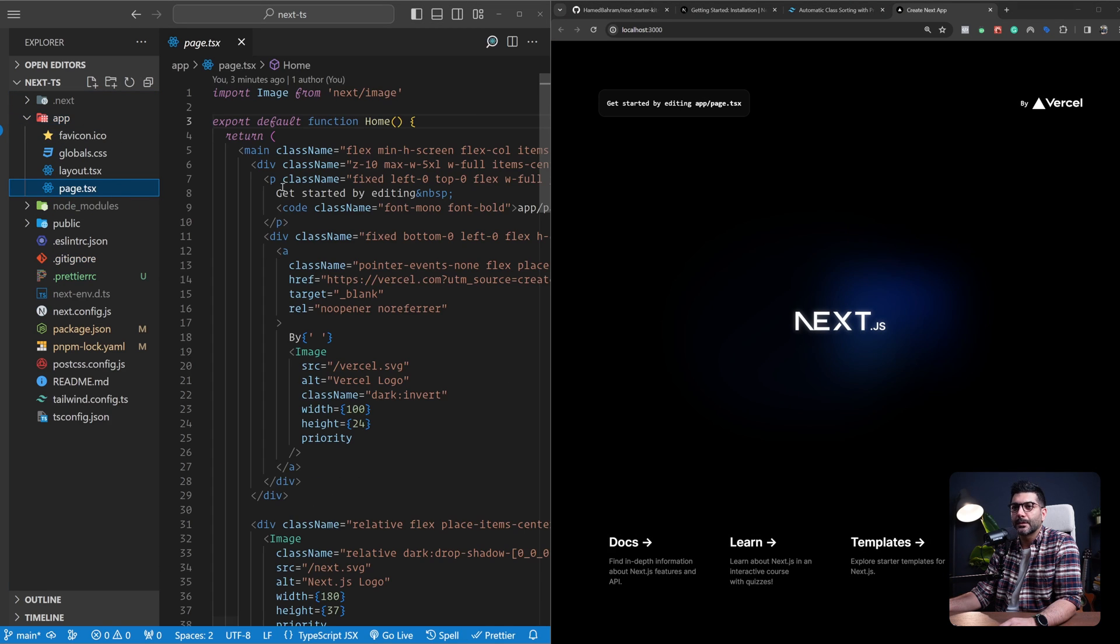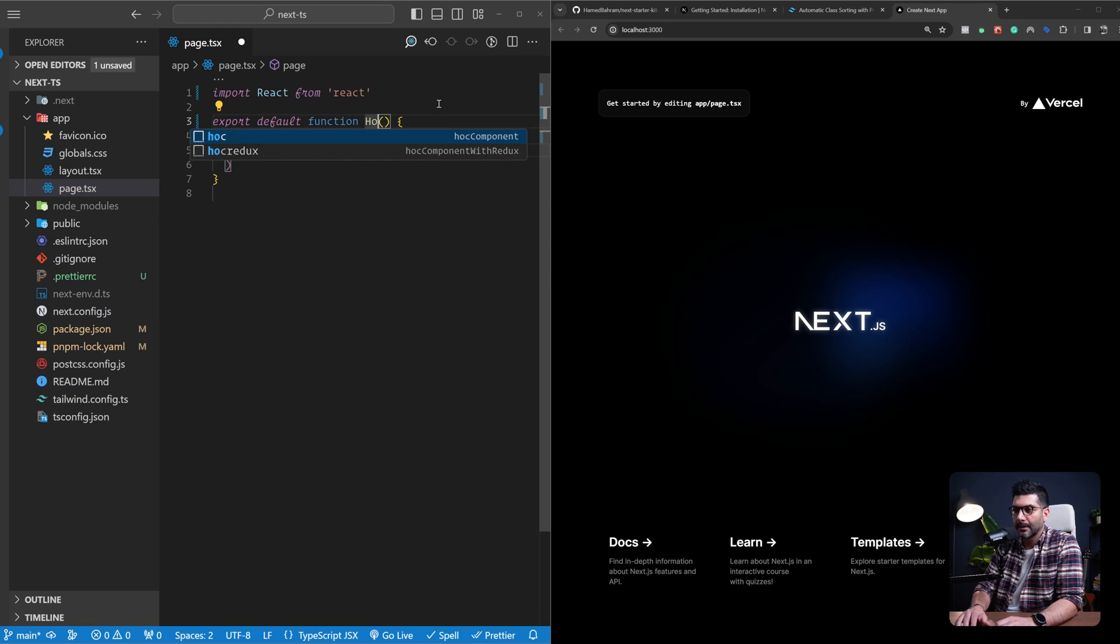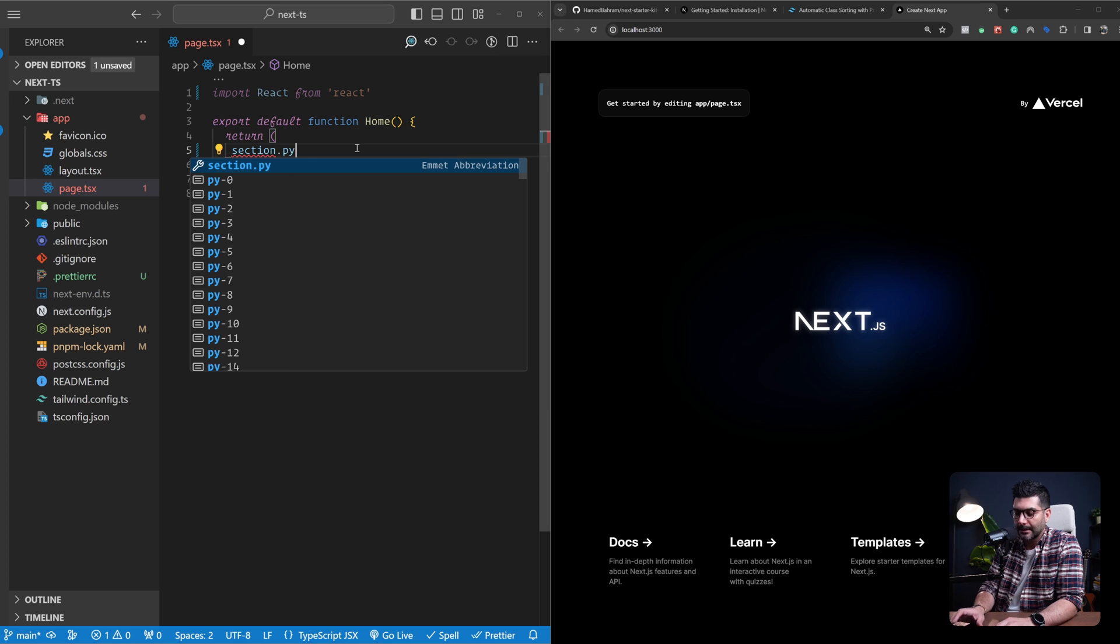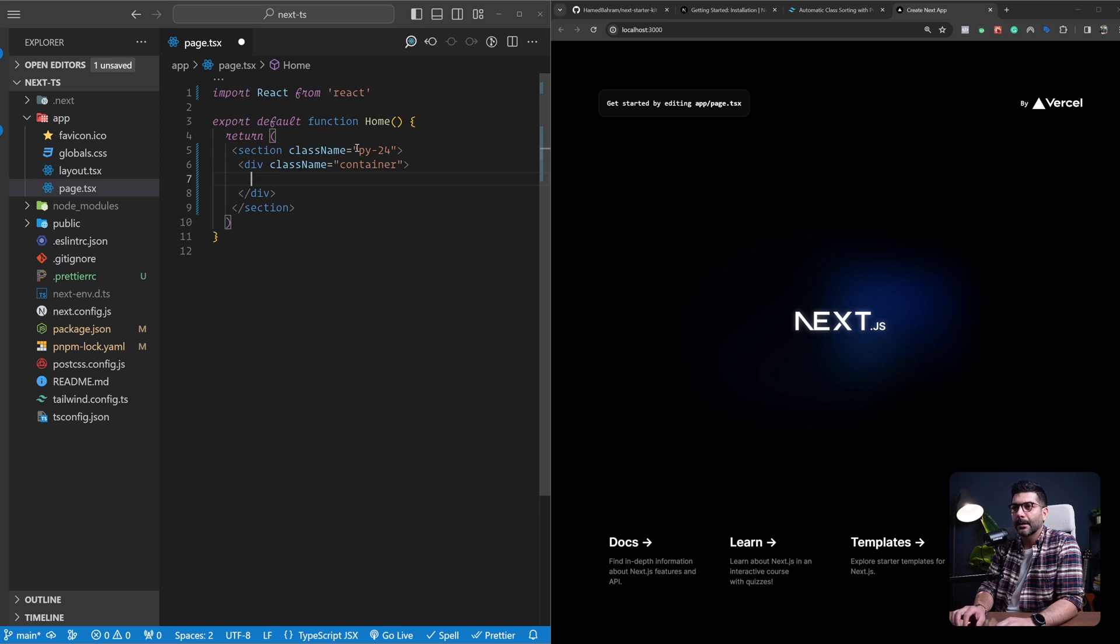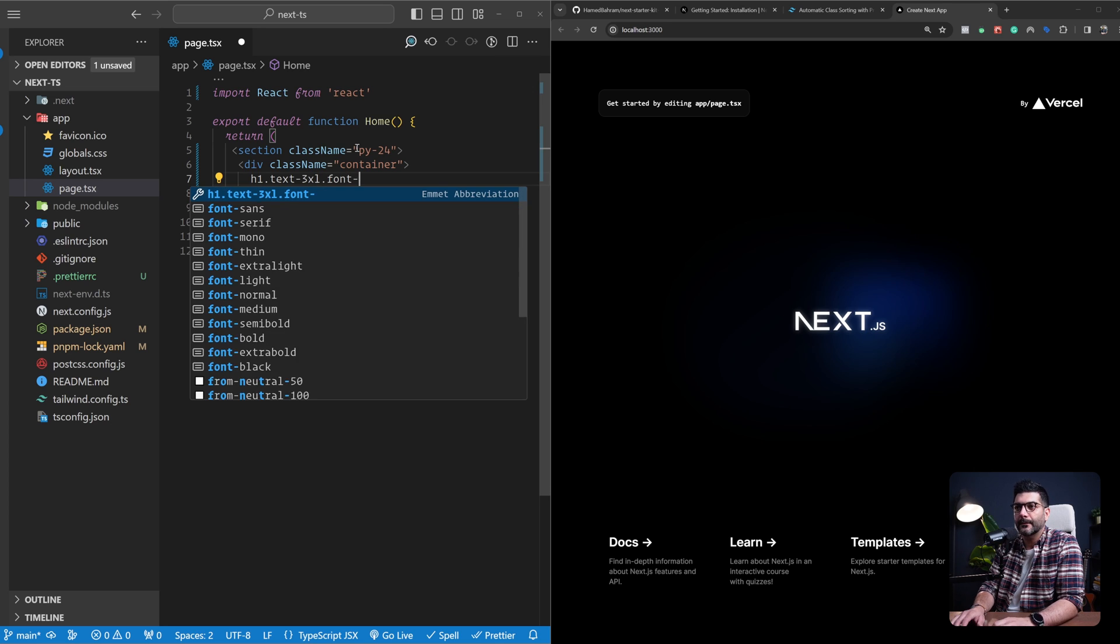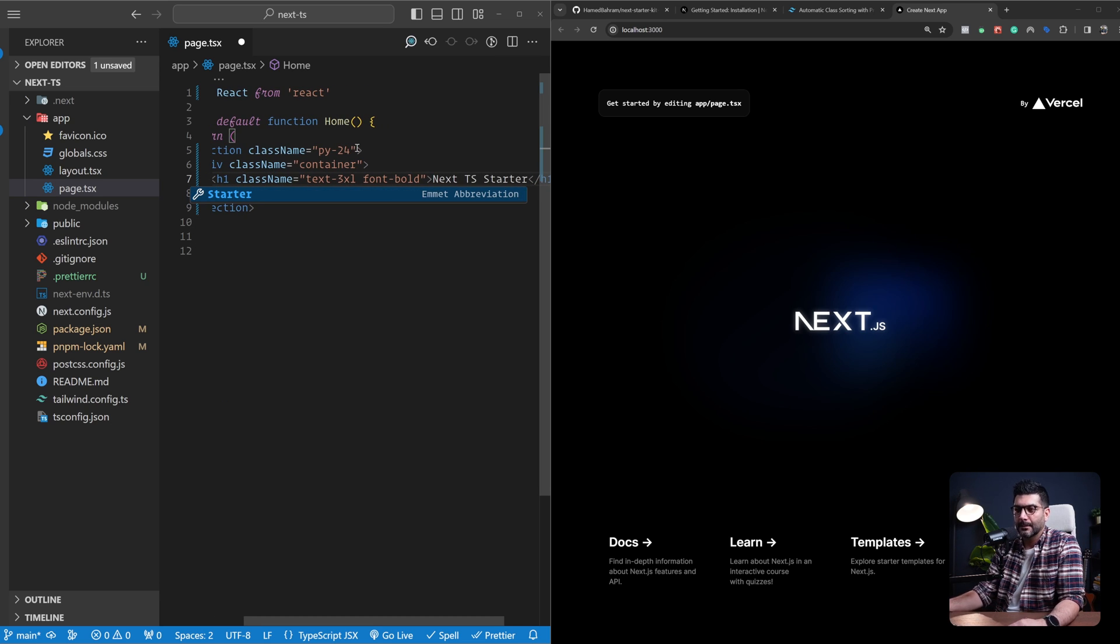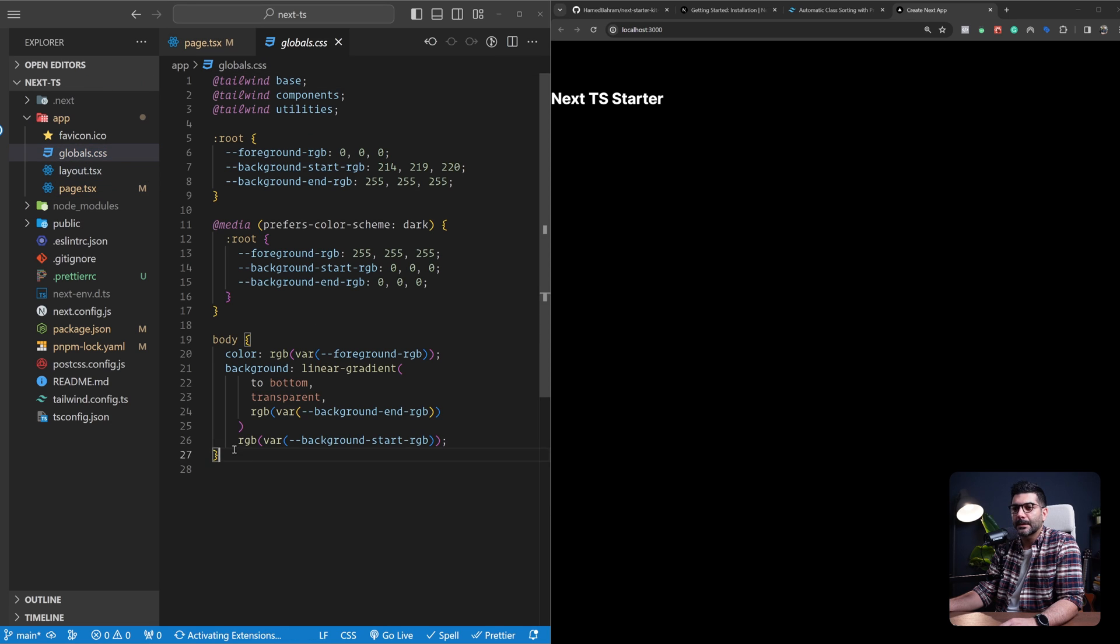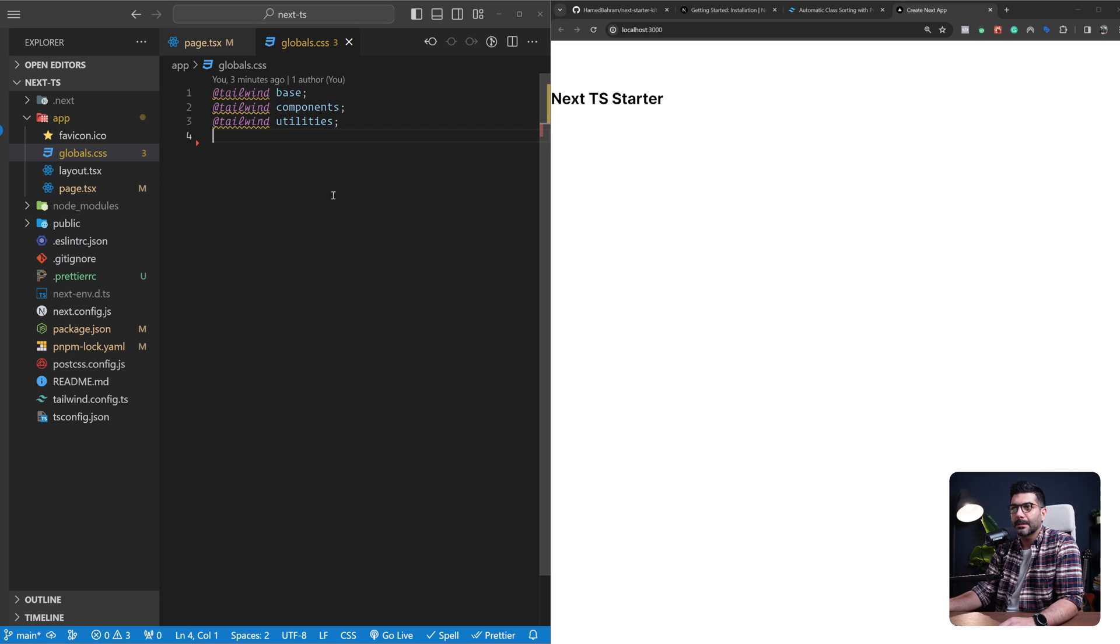The next step is I'll go to my homepage, delete everything, and continue with a simple functional component. Typically I'll just put in a section here with some paddings. This is just the boilerplate code that I have in all the projects as the starting point. An h1, text-3xl, font-bold that says Next TS Starter. Let's save this. You can also remove that React import up top. And the other thing is in the global CSS, you can just remove this custom CSS that was added.